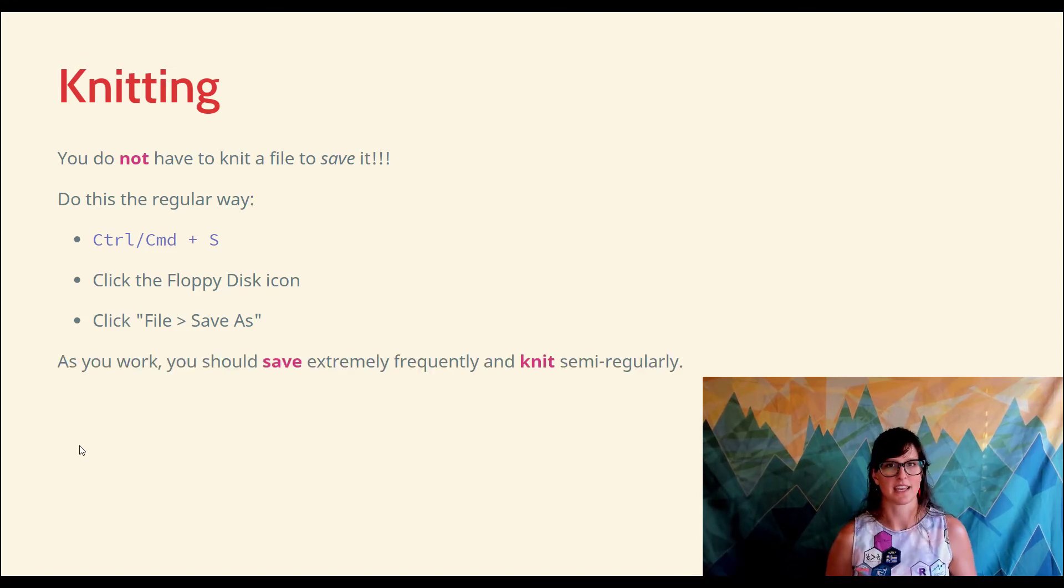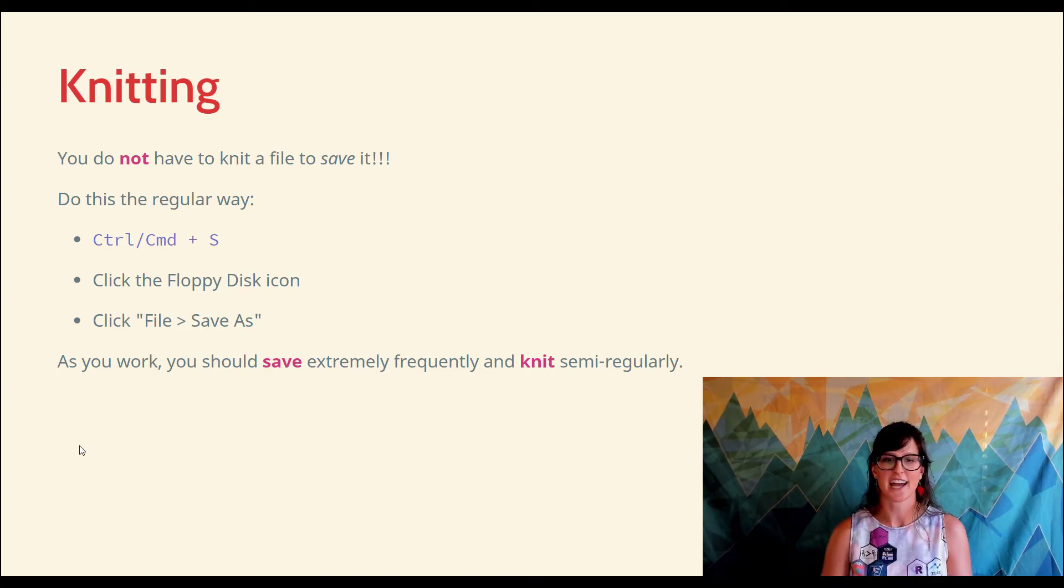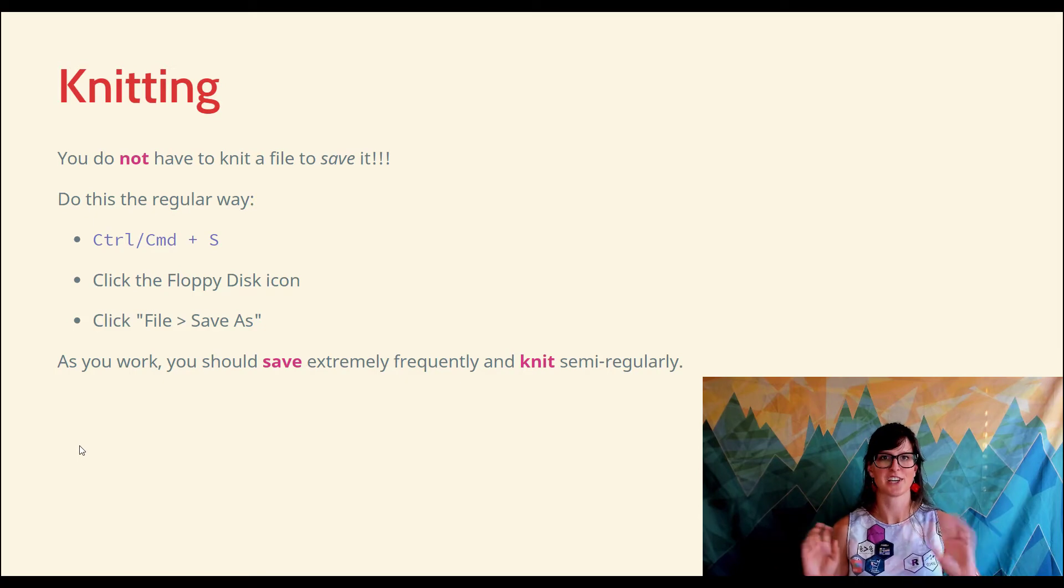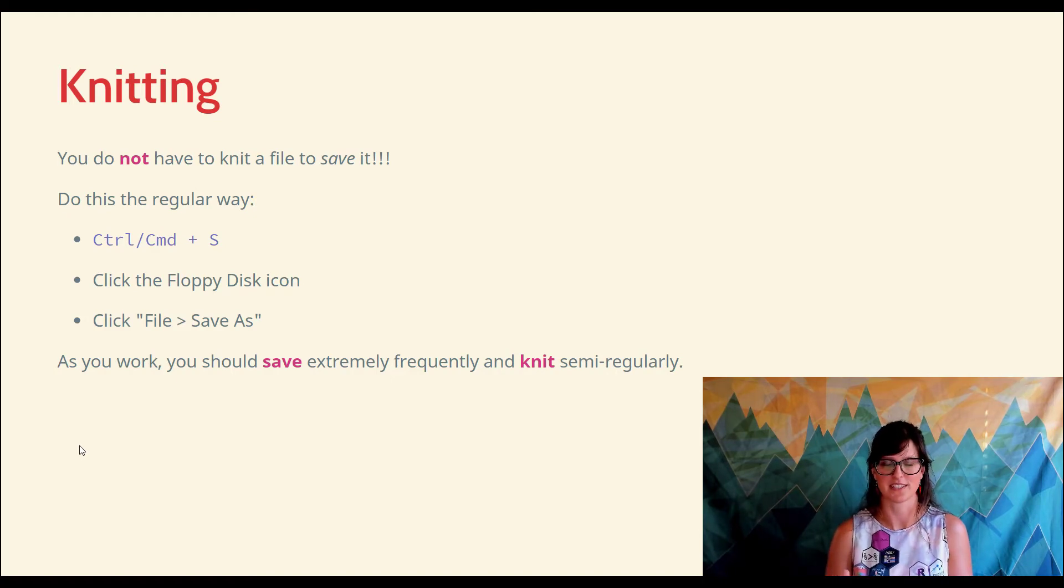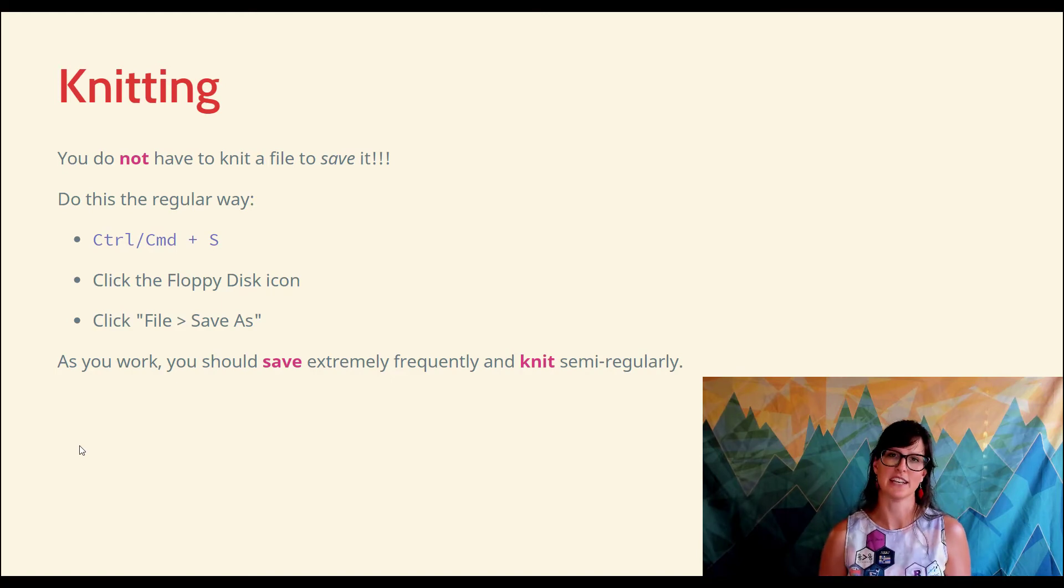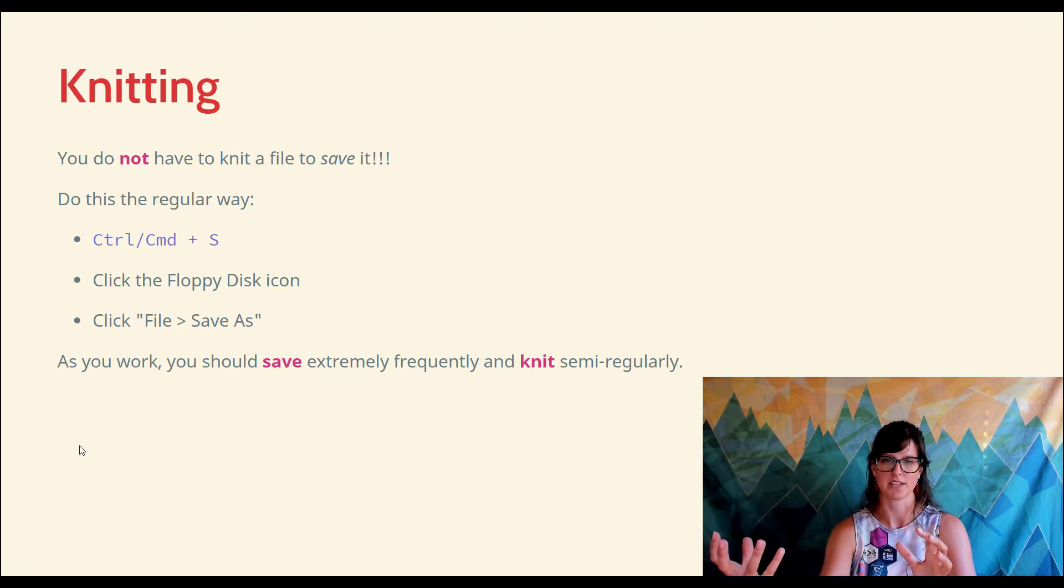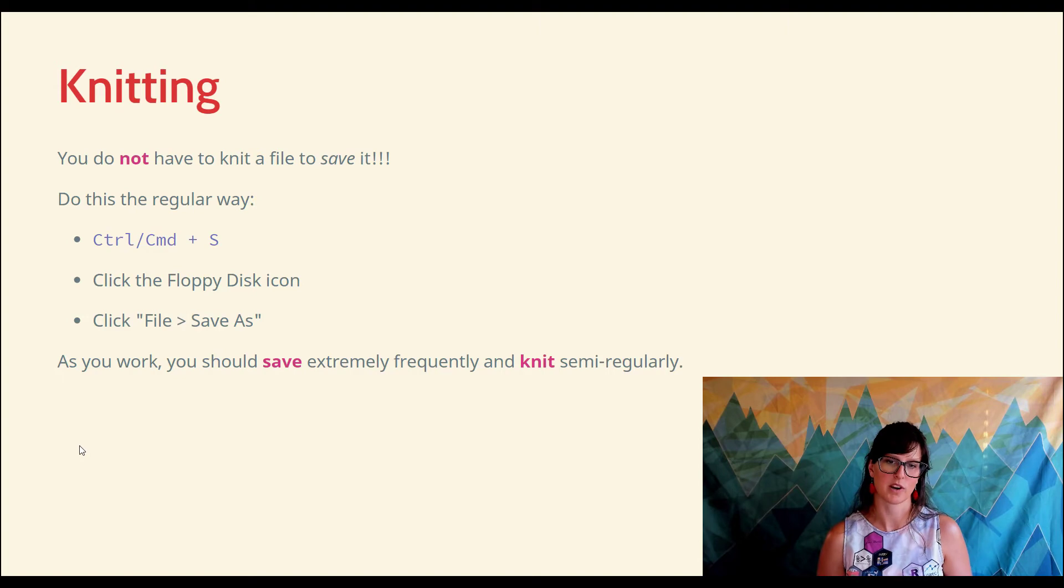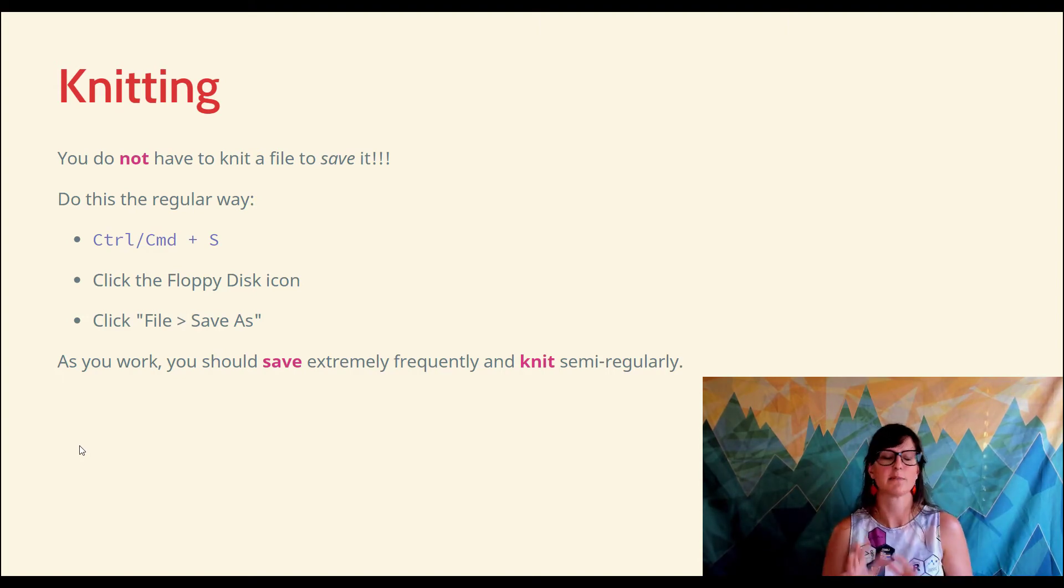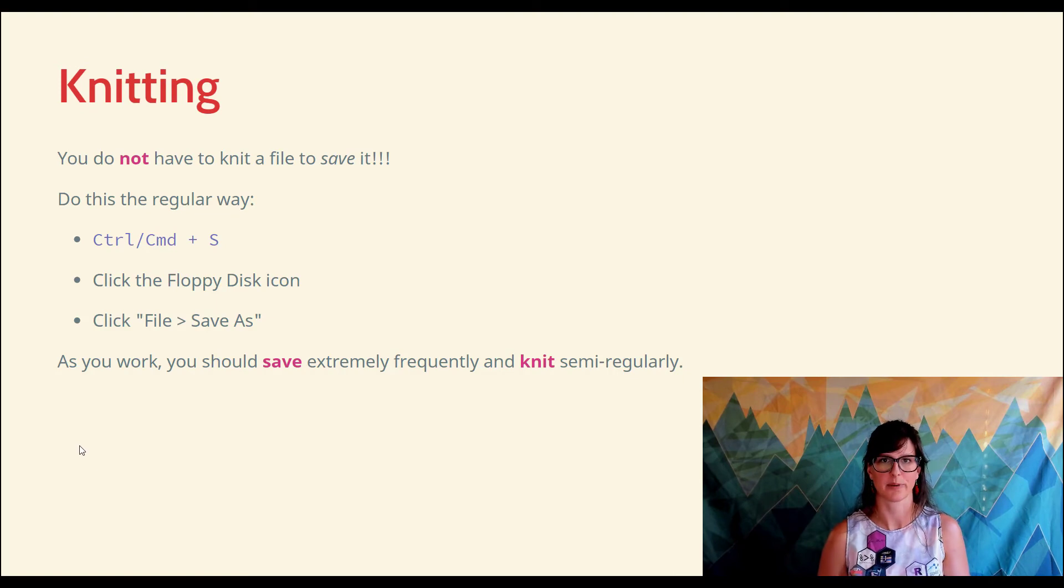What you should be doing as you work is saving very, very frequently. Any time you've changed something and you hope that you won't lose it if there's a sudden power outage, you save. Get in the habit of Ctrl+S, Ctrl+S, Ctrl+S, or whatever you do to save things really regularly. Knitting, you don't need to knit as regularly. You don't have to go through the whole process of generating this beautiful document when all you're trying to do is checkpoint your work. Having said that, you do want to knit as you go along - you don't want to wait till the very end. But I want to be clear about the difference between knitting and saving.